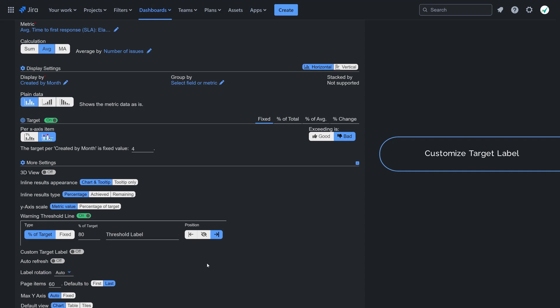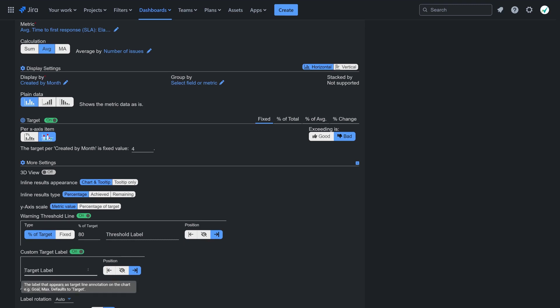Finally, customize the target label from the default target to max, or any other relevant label, to reflect that exceeding the target value is undesirable.